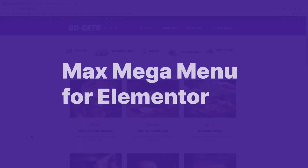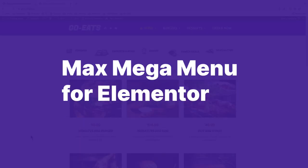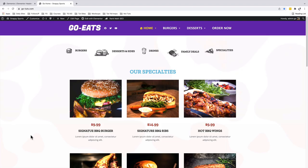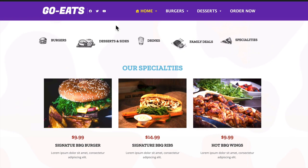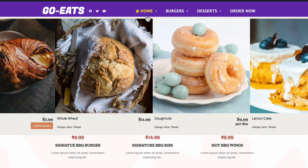In this tutorial, I am going to show you how to create a mega menu using Elementor for free. Our mega menu is going to look just like this. For example, when I hover over our homepage, we have a full-width section showing up with prices.